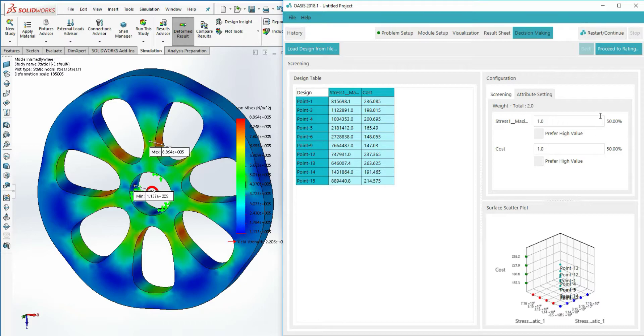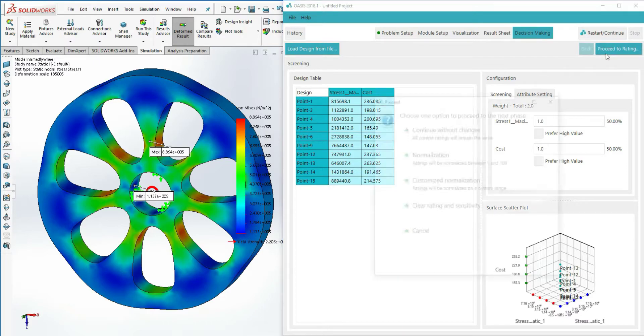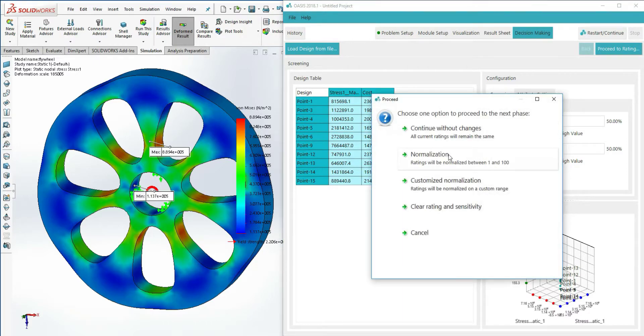We can proceed to the rating phase several ways, but this time we'll normalize the design outputs to a scale from 1 to 100.